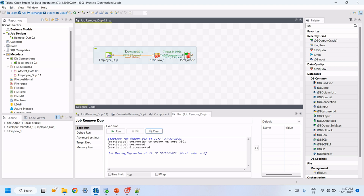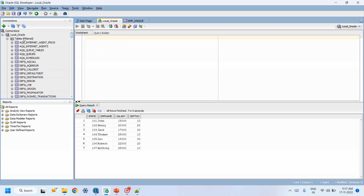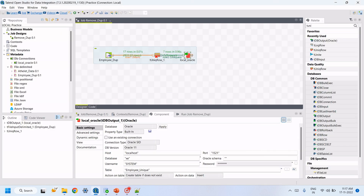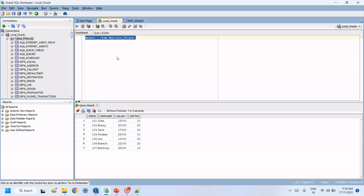The job ran successfully — from 17 records, 7 distinct unique records are loaded into the database. We can verify by opening Oracle, refreshing the tables, then running a SELECT * query with the table name. These are the unique records.